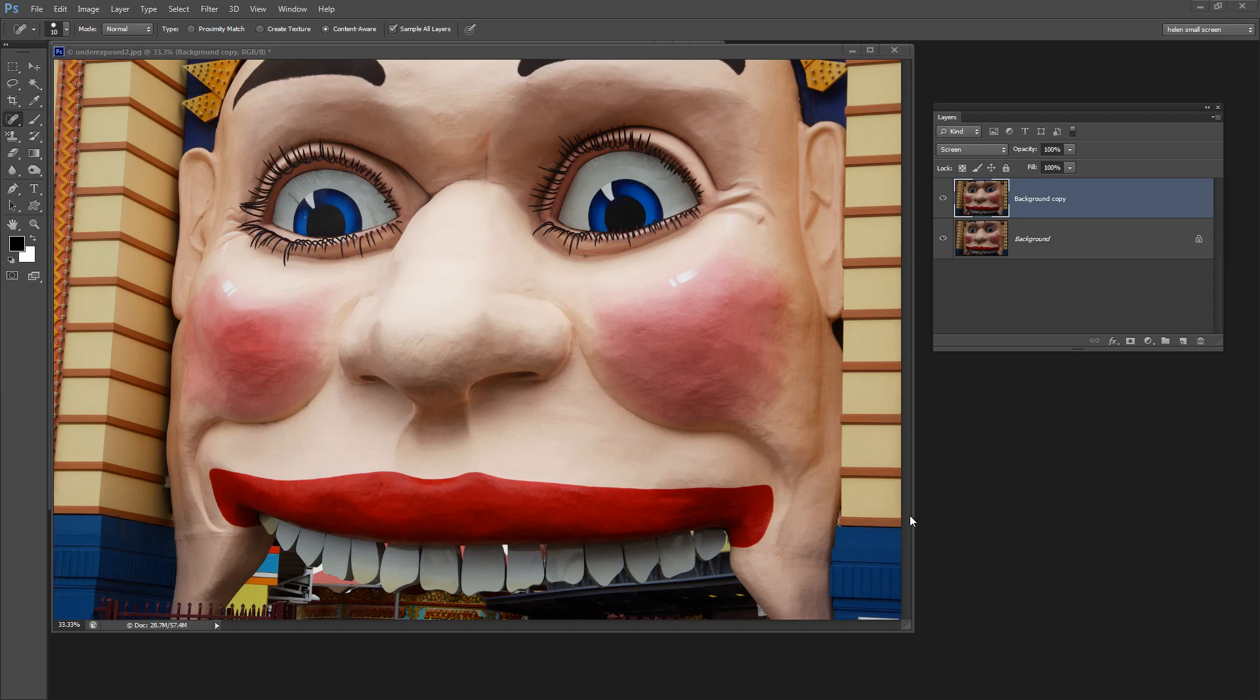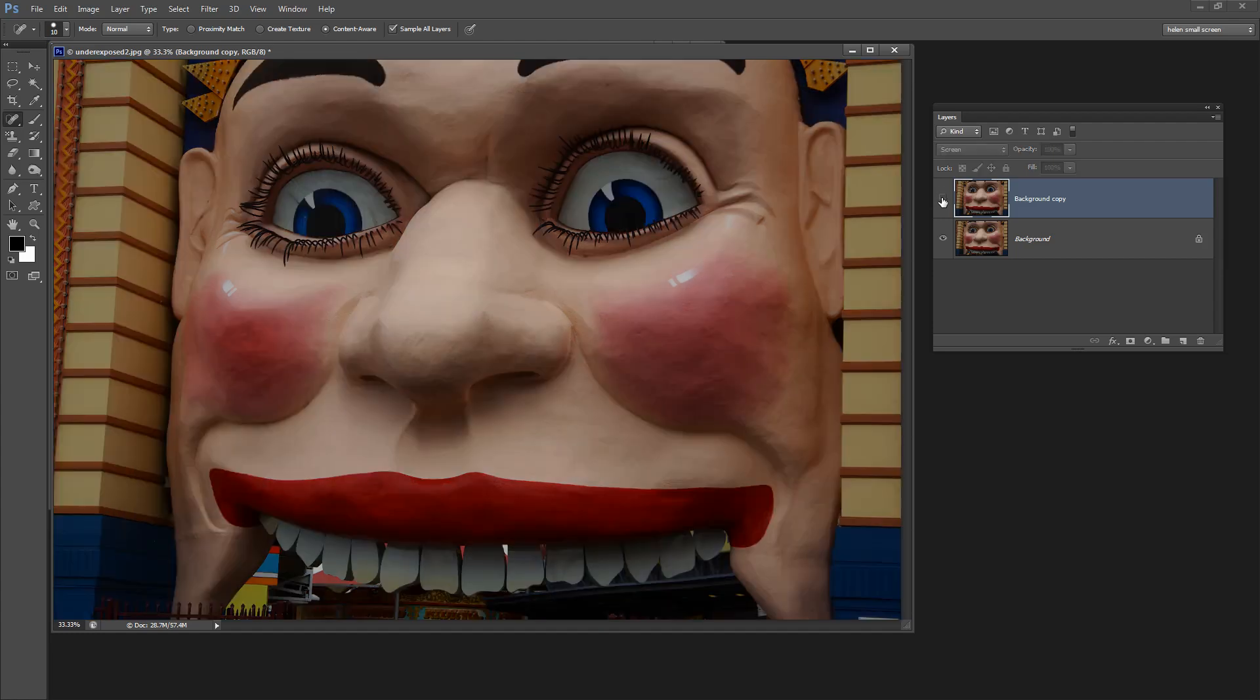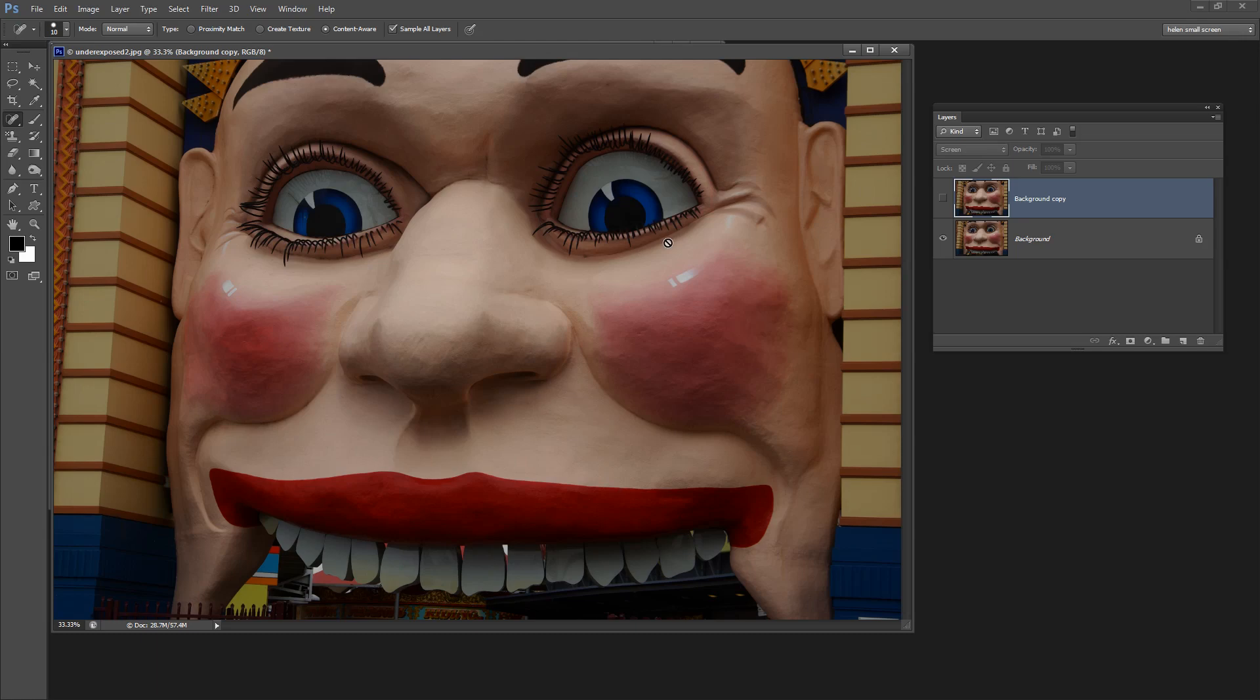Before we start looking at this fix for an underexposed image, let's consider what an underexposed image might look like. I have an image here shot at Luna Park in Sydney and this was the original image. You can see that it's dark and it doesn't really have the luster and feel that we might think the image could have.